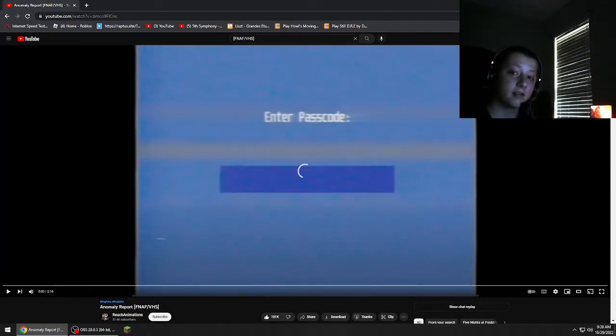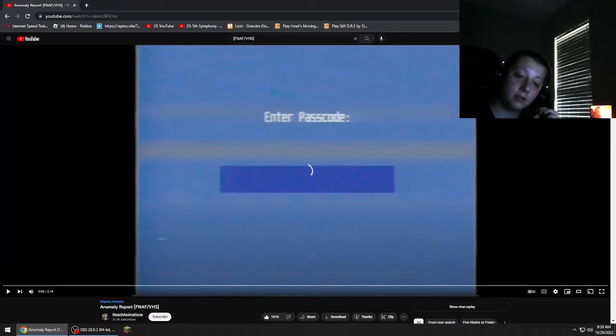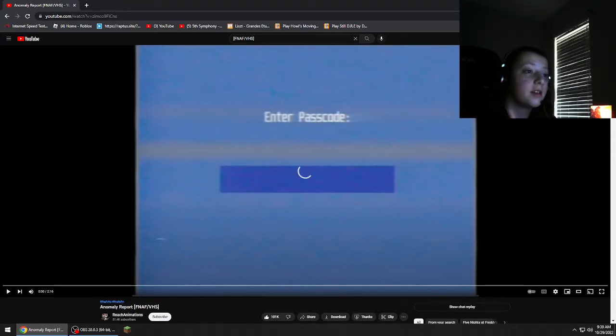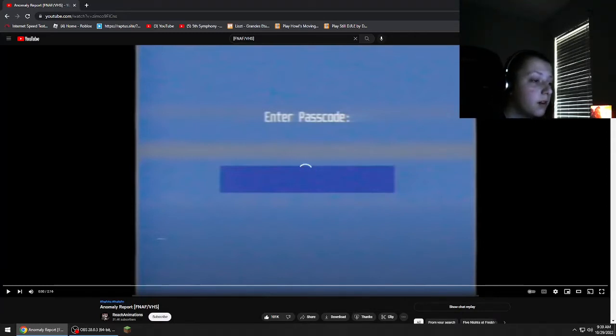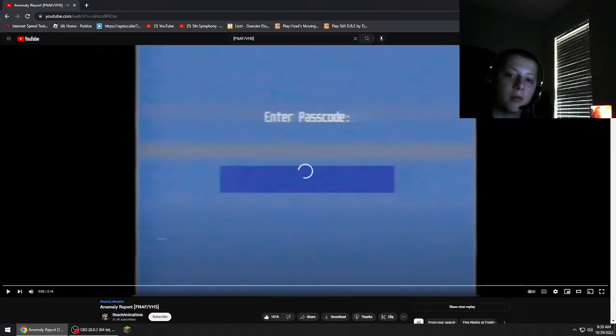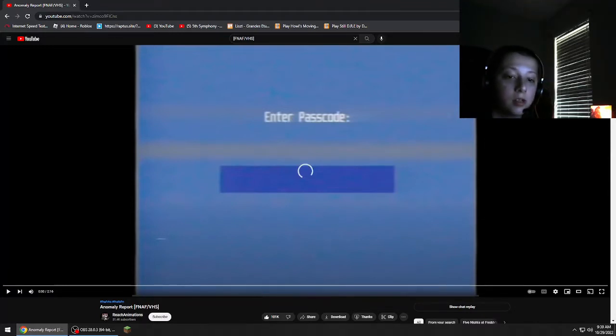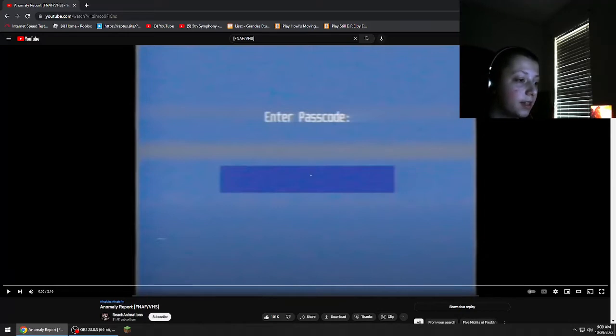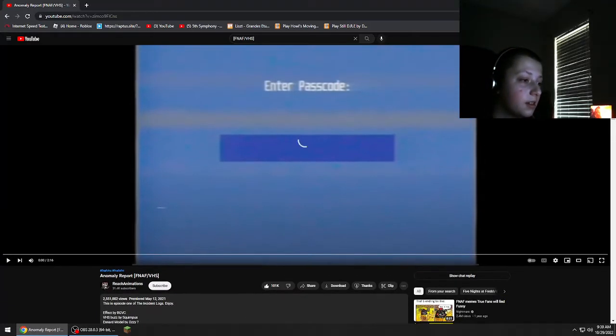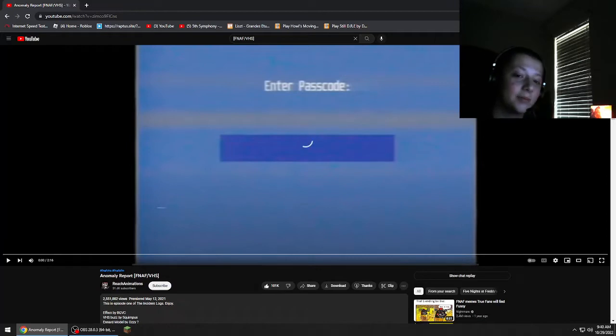My dearest, my favorite videos on the internet. One of my favorites. It is called Anomaly Report FNAF VHS by Reach Animations. So why don't we give this lovely guy a lot of likes for this? I mean he already does, but why not?